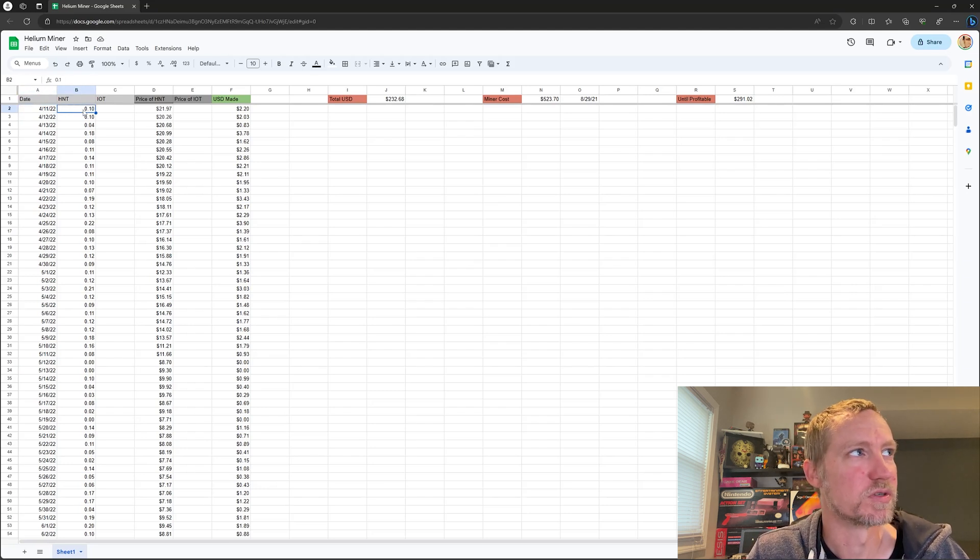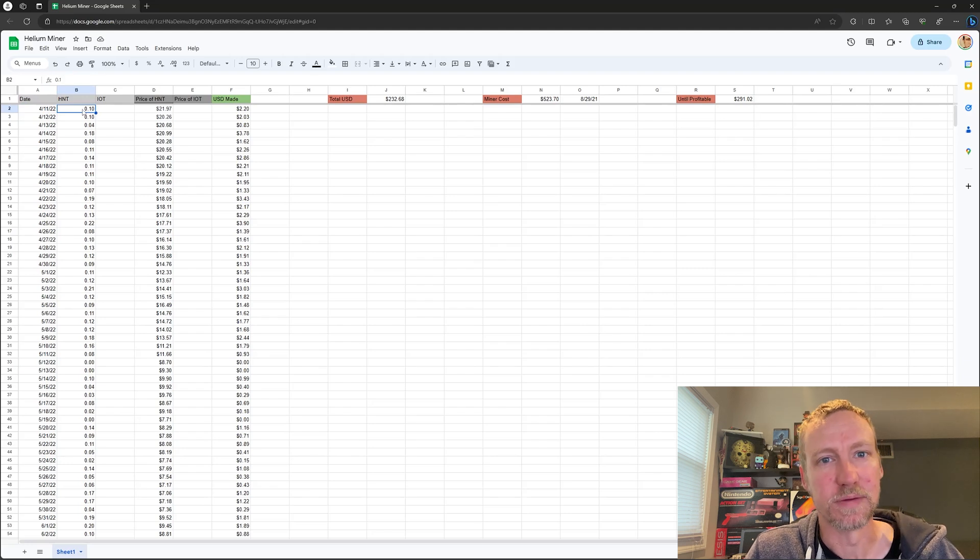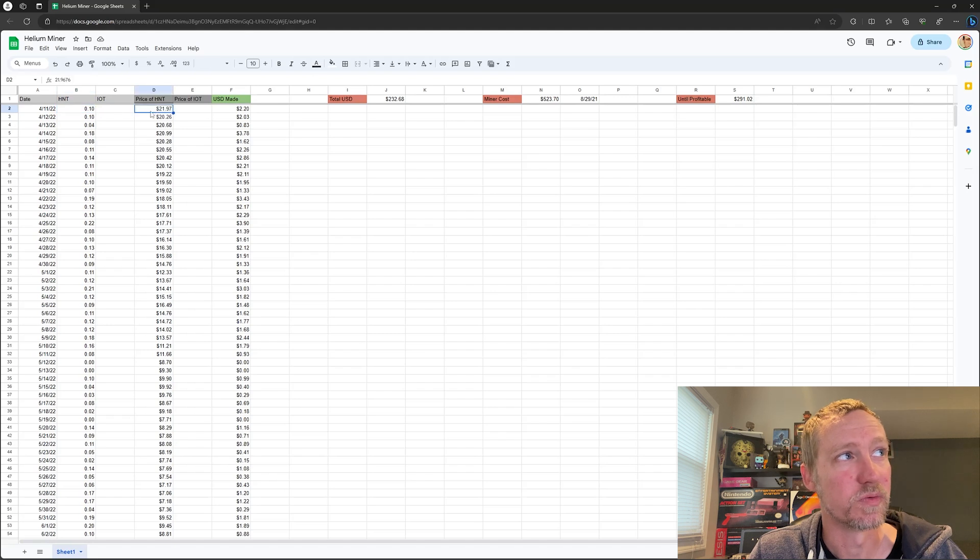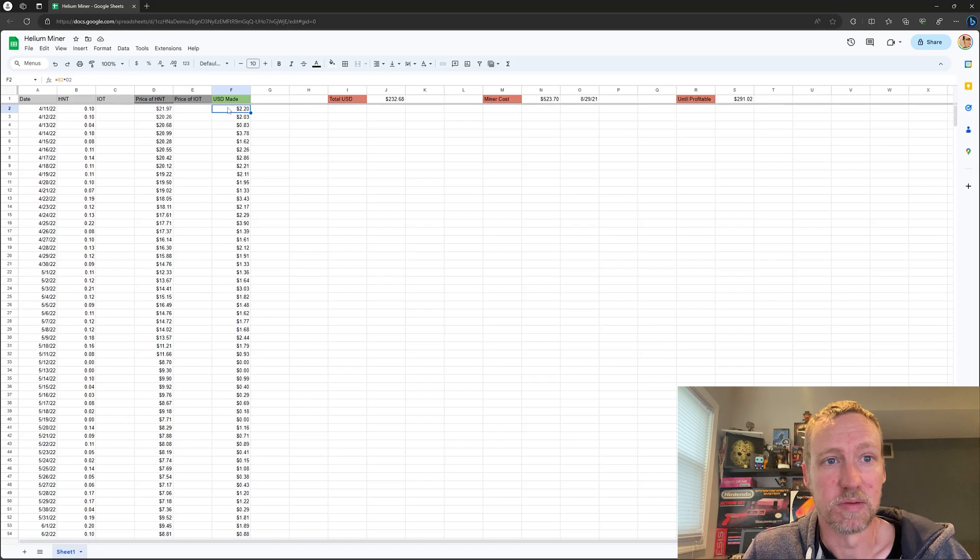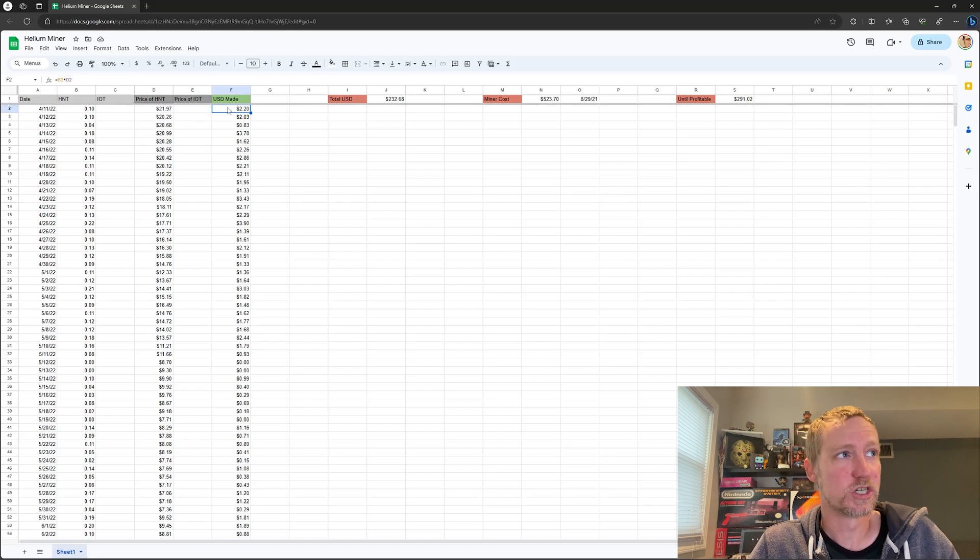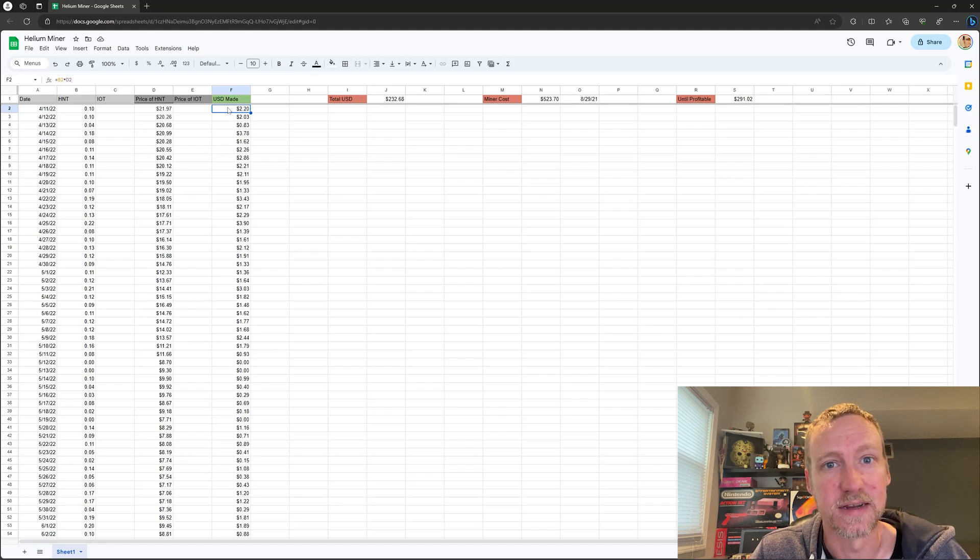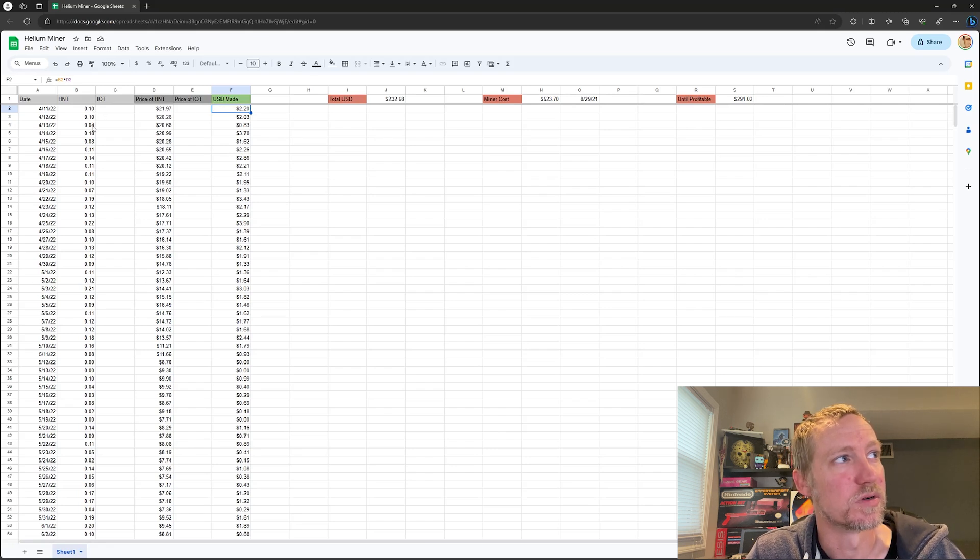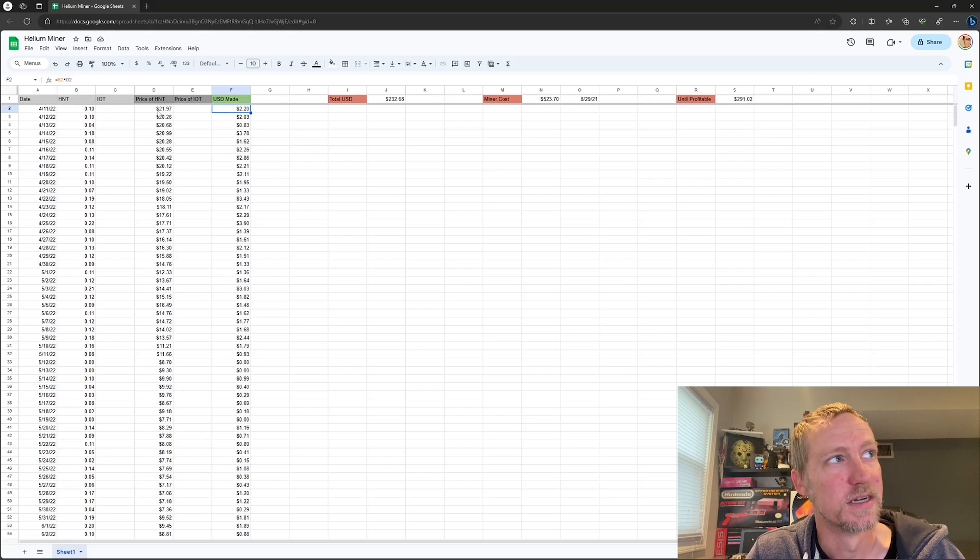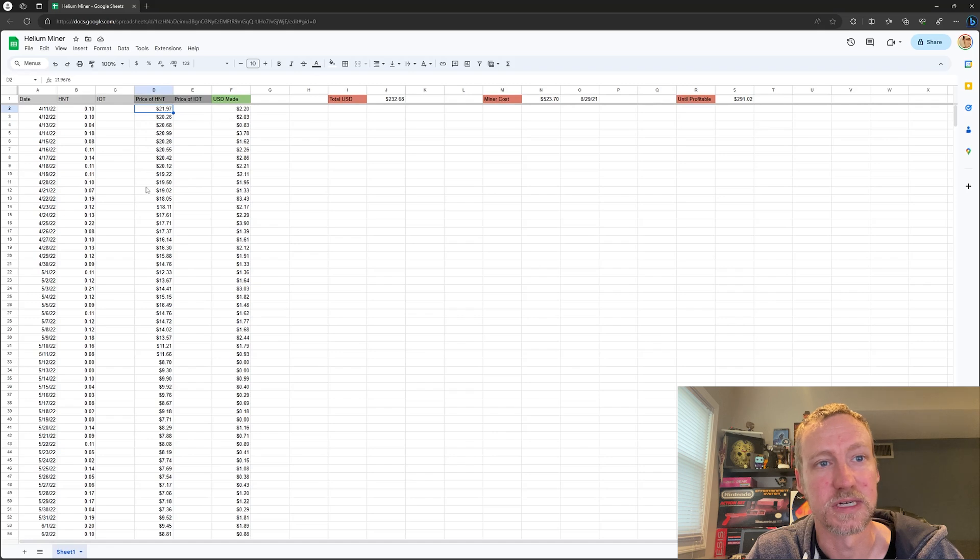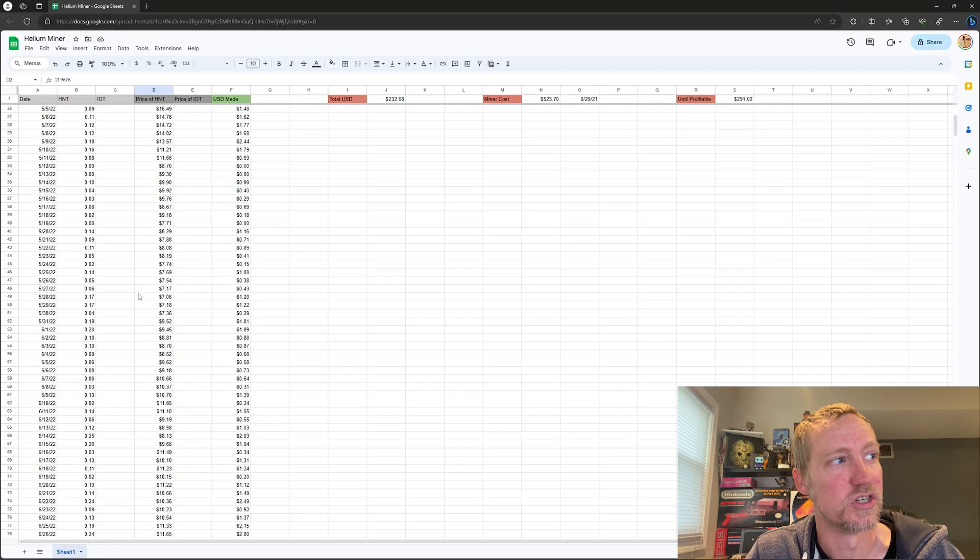So you can see here at the very beginning when I first set it up, I was getting about 0.1 HNT a day, and the price of HNT at that point was $21.97. So that's about $2.20 a day from mining, which isn't terrible if the price stays that way and if the mining is consistent. So you can see here I had some days where it went down, some days where it went up, but it was fairly stable through here. But you can see as soon as I got my miner and I set it up, the price of HNT just started to go down.